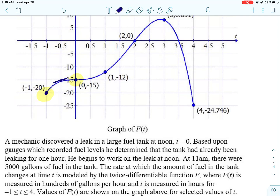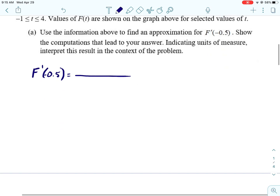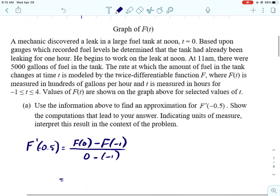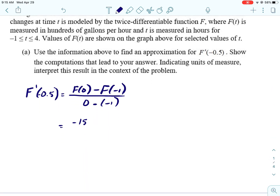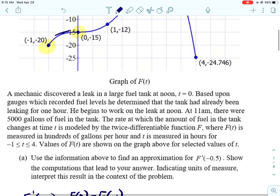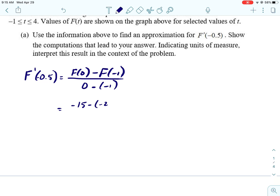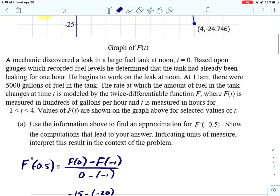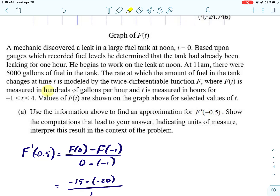We are wanting to approximate the slope when T is negative 0.5. So what we would do is use the points that are around it and use the slope formula. We're going to do F of 0 minus F of negative 1, over 0 minus negative 1. F of 0 looks like it is negative 15, and F of negative 1 is negative 20, and 0 minus negative 1 is 1. So that's going to give you 5.